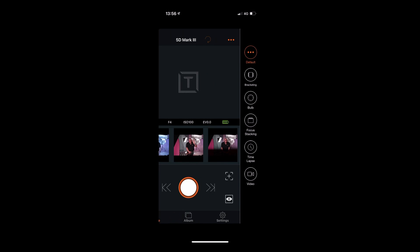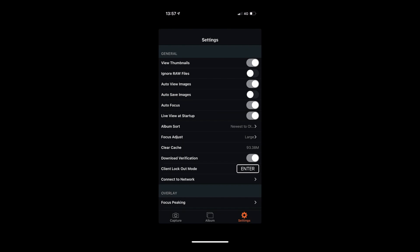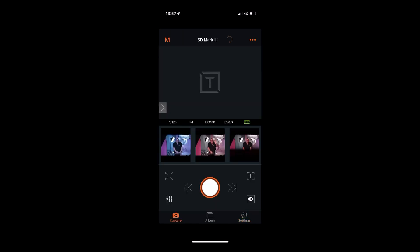For more dynamic shooting modes, the app supports focus stacking for product or macro photography, time-lapse, and video. As for settings: if you're using an iOS device, I'd strongly recommend not downloading RAW files to your phone, as you'll quickly run out of storage space. You can toggle RAW file transfer on or off in the settings. The app is very simple to use — once everything is correct, you're king of the selfies.